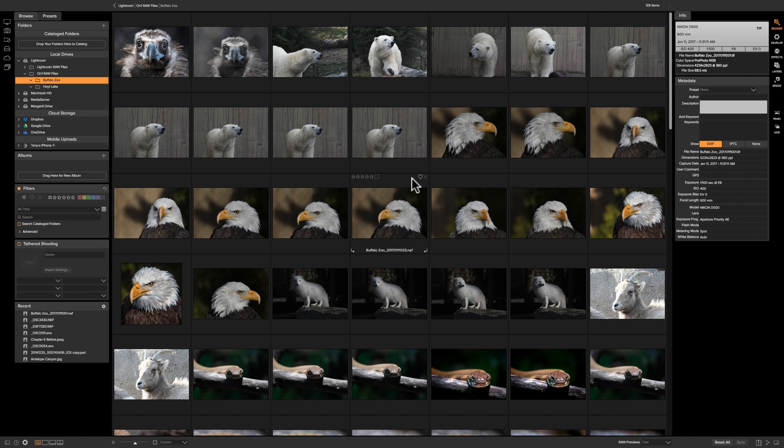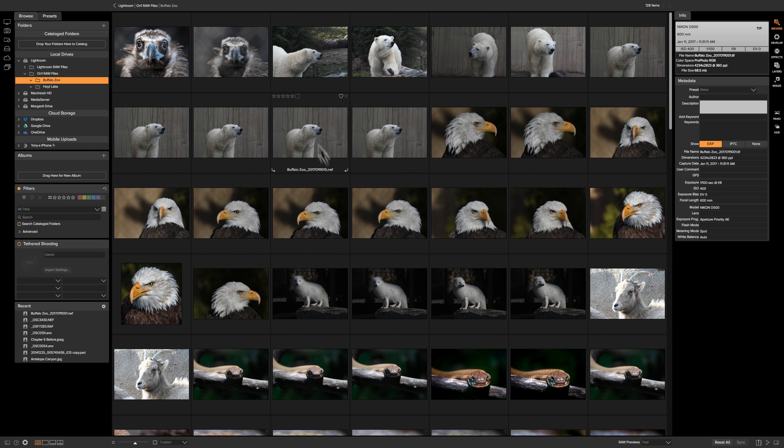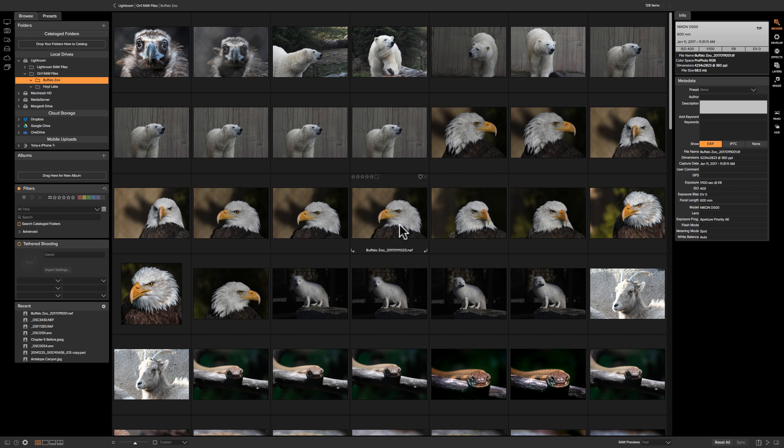Now another thing you might want to do is once you have them imported, you have them culled. These are all images, let's say, I'm going to keep. I may want to sort them from here. Like I have images of a vulture here, some polar bear images, a lot of bald eagle images. Maybe I want them in individual folders below the Buffalo Zoo folder. So I want all my polar bear images together, let's say, and all my eagle images together. So very easy to do.